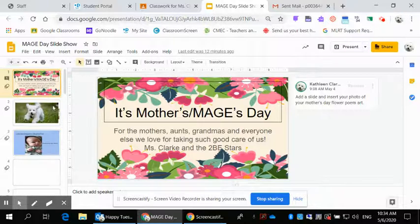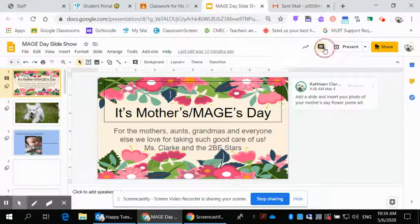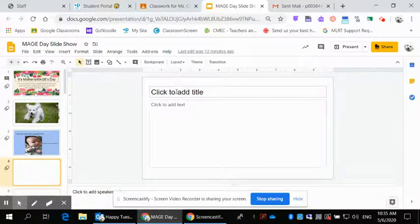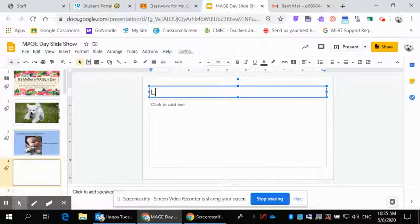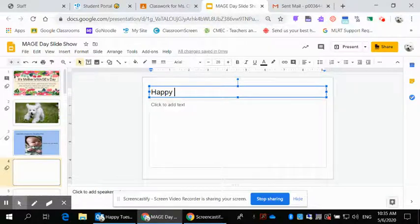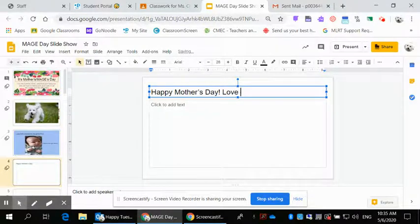Over here is the main slide area — this is where you'll be working. Come along and choose the next empty slide. Where it says 'click to add title,' you're going to type 'love from' and then your name. Or you could write a different message like 'Happy Mother's Day,' but make sure to include your name.